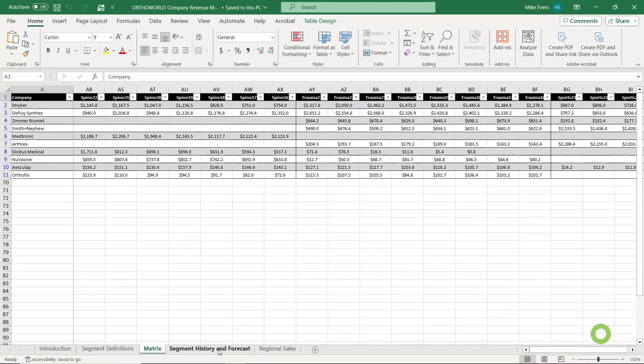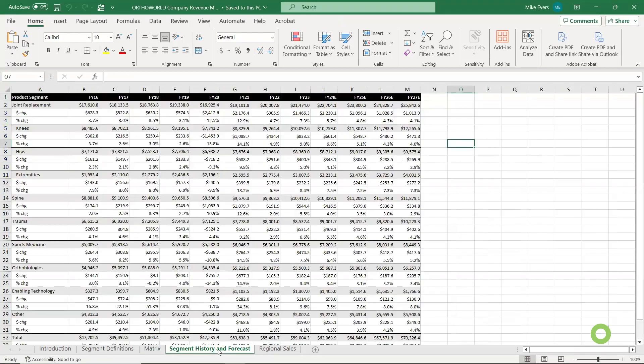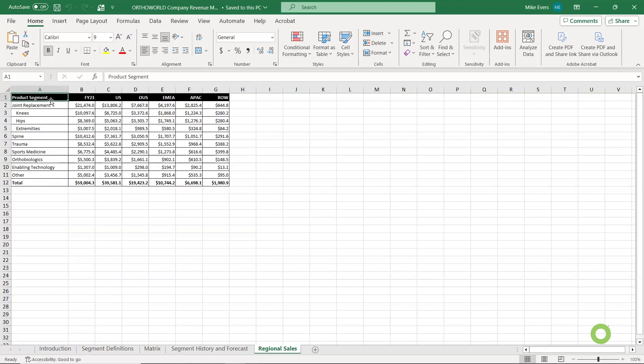Our next tab, segment history and forecast, is an expanded view of what you're going to find in the orthopedic industry annual report. In the report, we're constrained to the physical dimensions of a page, but in the matrix I can just keep stacking the years on. Our last tab is regional sales — it shows 2023 split by geographic region and product segment. But this tab is where you're going to see a lot of updates coming in the future, an example of that active development I talked about earlier.